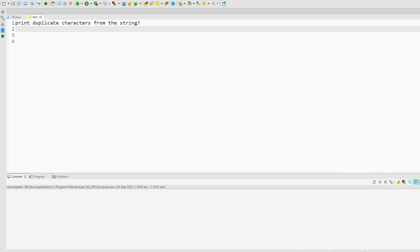Hey everyone, welcome back to JIB. In this video I am going to share one of the questions shared by our subscriber, which was asked in a recent interview. The question is: print duplicate characters from a string.